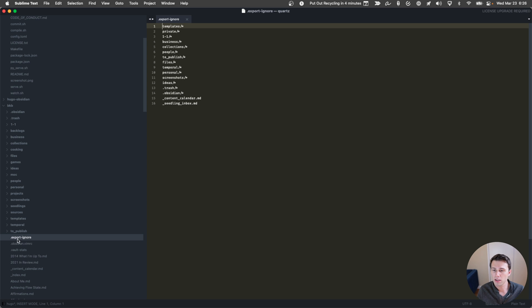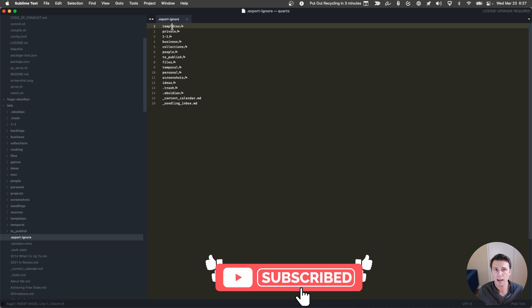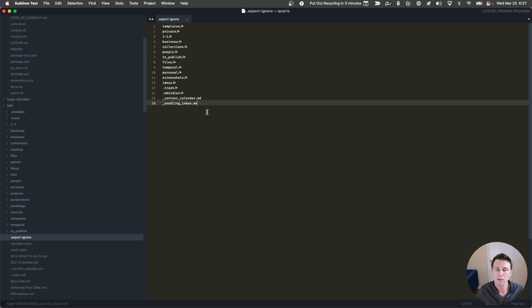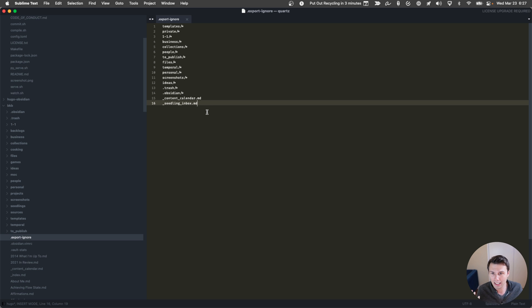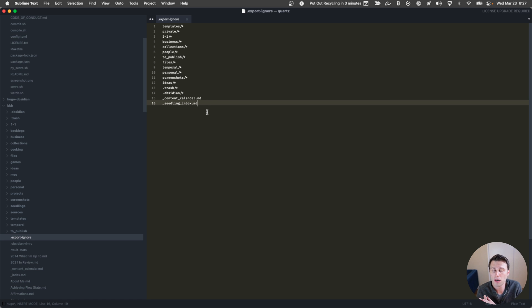So one other thing we should chat through is your export ignore file. This is a file that you can set up at the root of your Obsidian vault at dot export dash ignore. And here you can indicate which files and folders should never get exported by Obsidian Export. So here I've got set that templates, private folder, collections, and people should all never get exported along with the rest of this other stuff. But this just allows me to make sure that all of my private and personal content never gets online. One way I can make sure this is never the case is by using Obsidian Export in front of Quartz. And so instead of Quartz reading my entire Obsidian vault, it's just getting the subset from Obsidian Export that I've set. And so I don't have any concerns that I'm accidentally going to commit a bunch of things that I don't intend to.